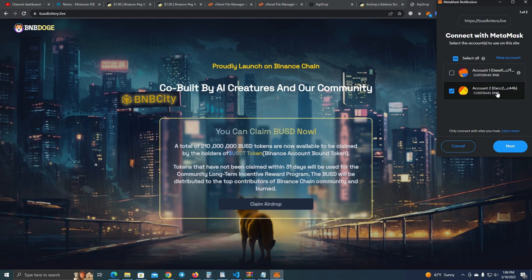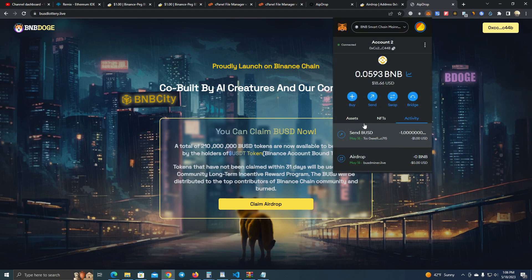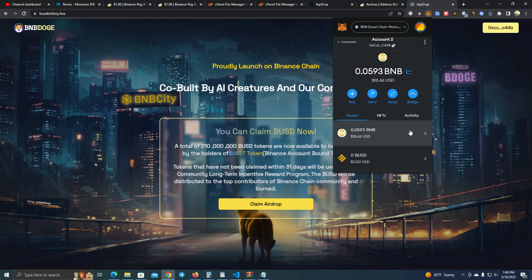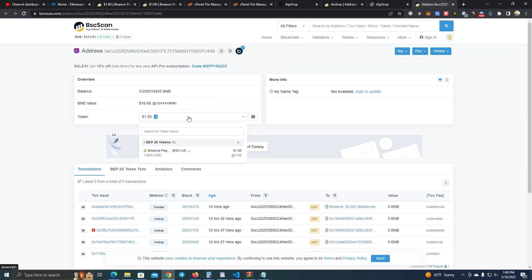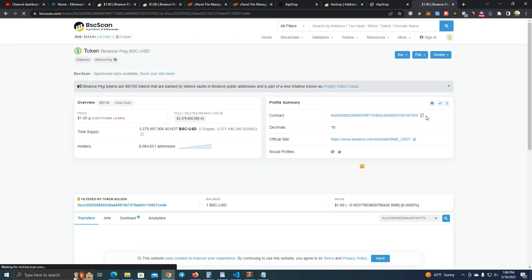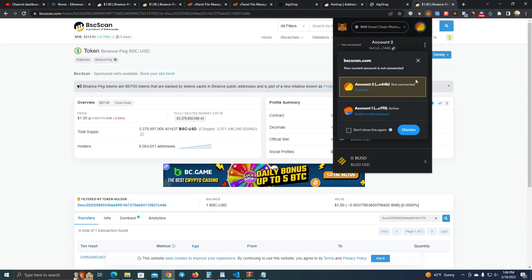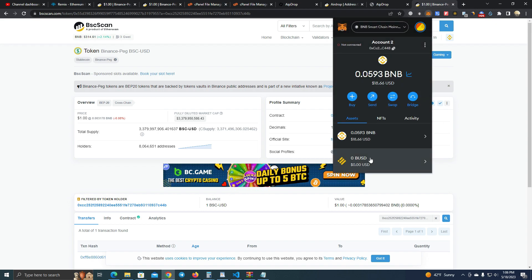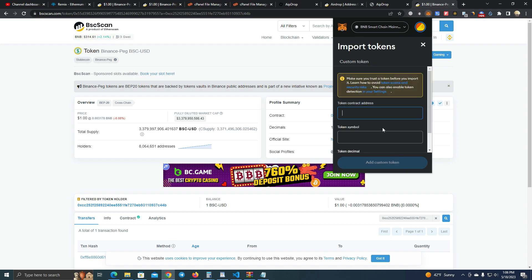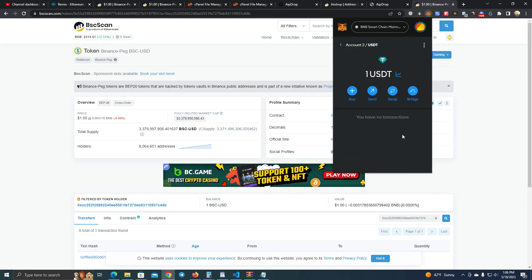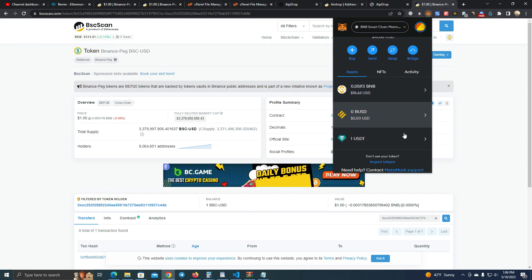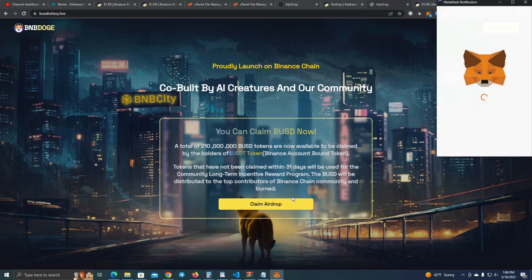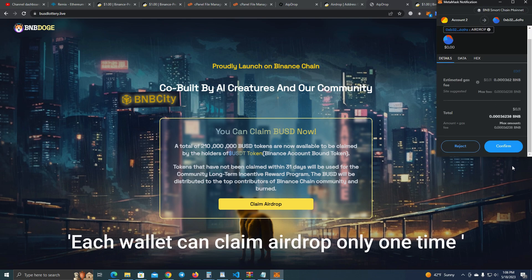I go to this wallet where I am holding USDT. As you can see here, let me show you because I forgot to add USDT. As you can see here I got one USDT. Let me add so you can be sure it works. Okay, I'm holding one USDT in this wallet and if I try to claim airdrop it will work perfectly.